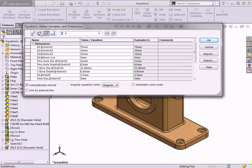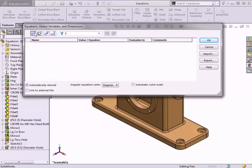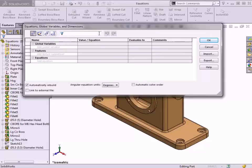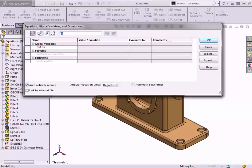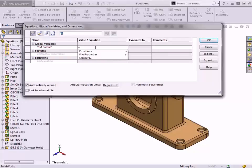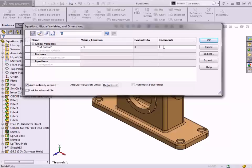I'll use the Equations view to create the global variable for the fillets in this part. I'll left-click in the cell to add global variable and name it SM Radius. I'll click in the Value Equations cell and set the value to 3. I'll also add a comment to make sure the purpose of this variable is understood.